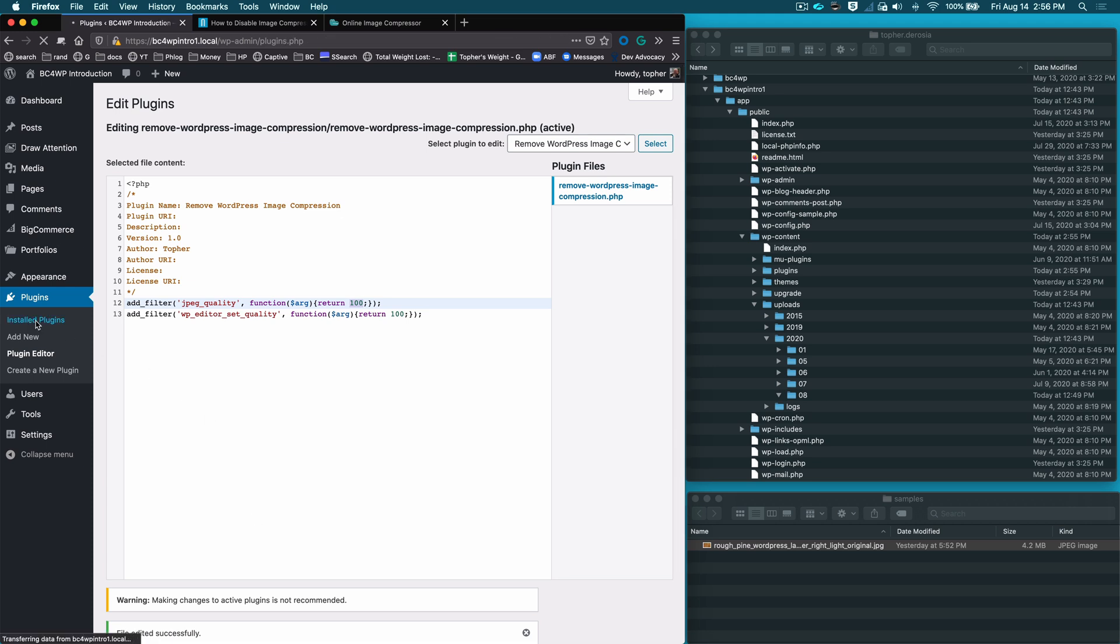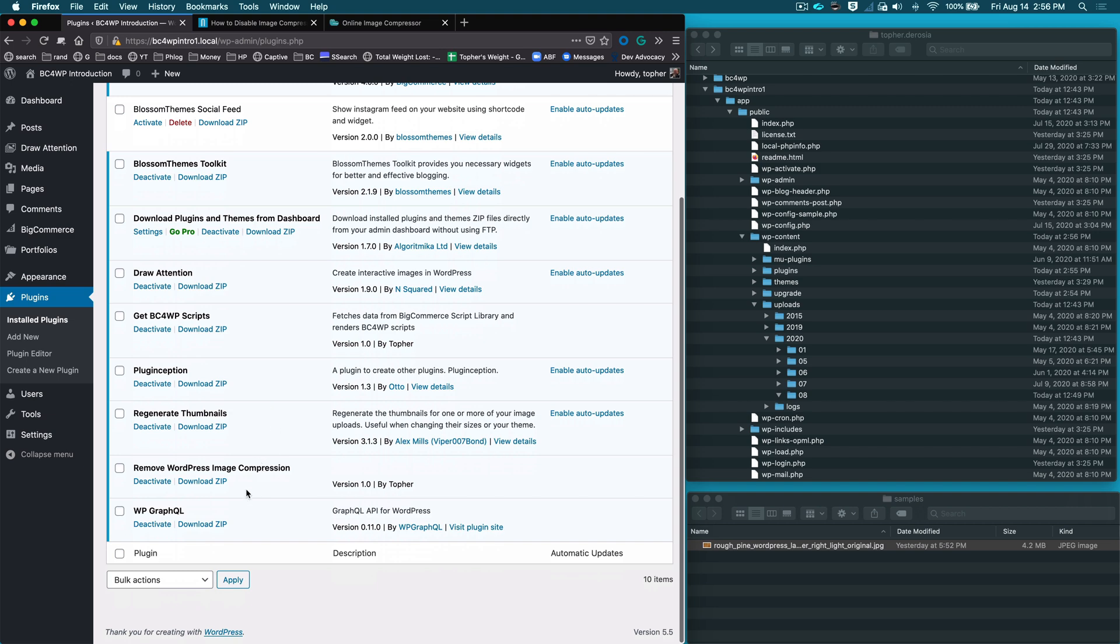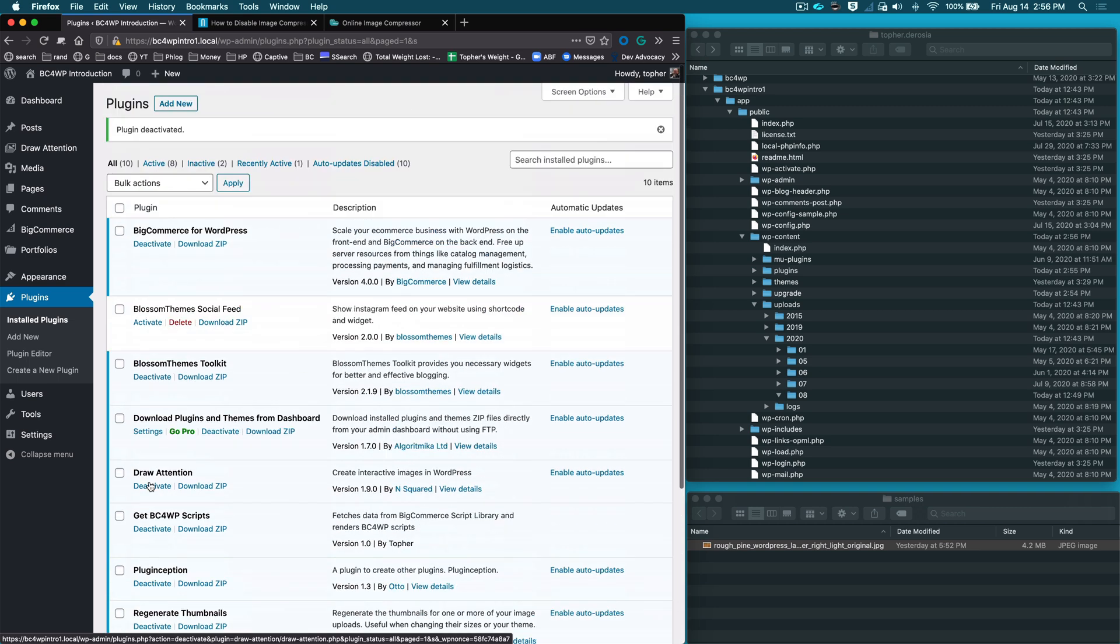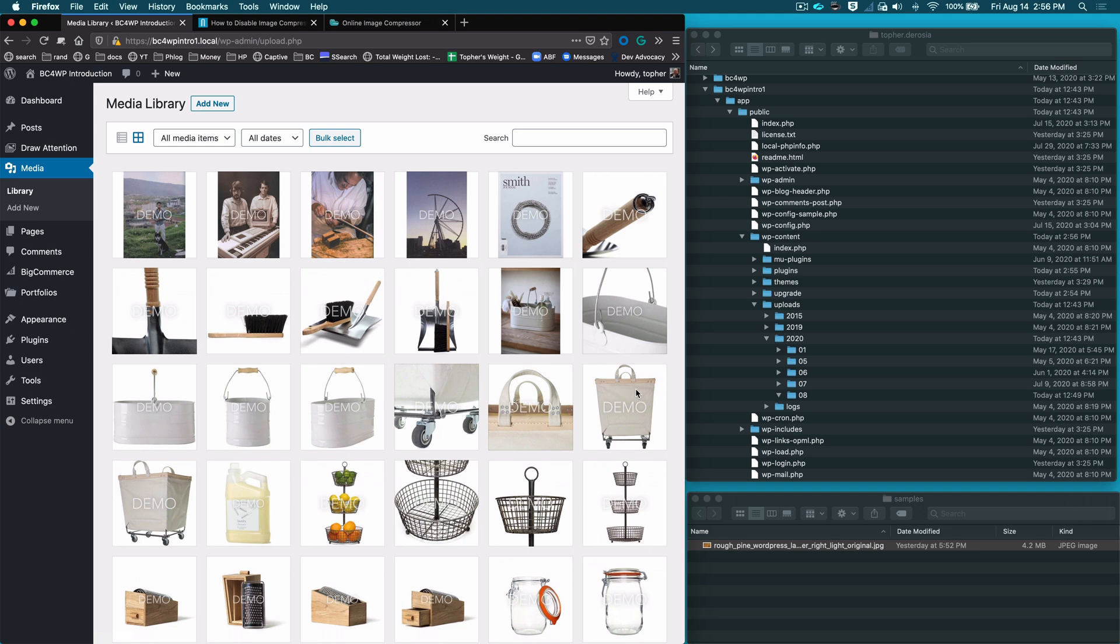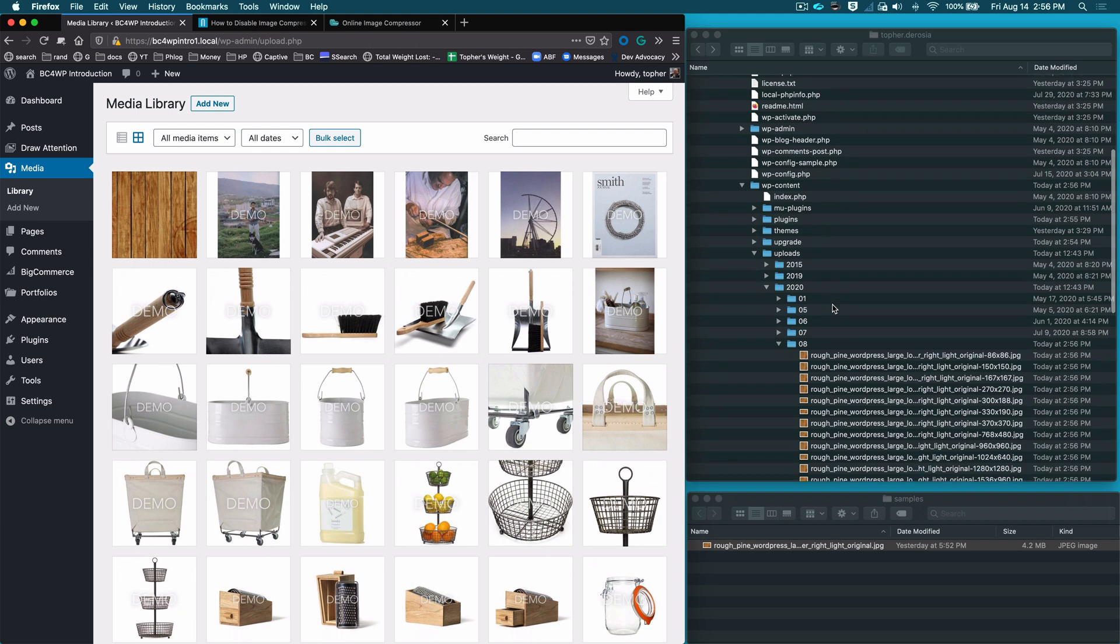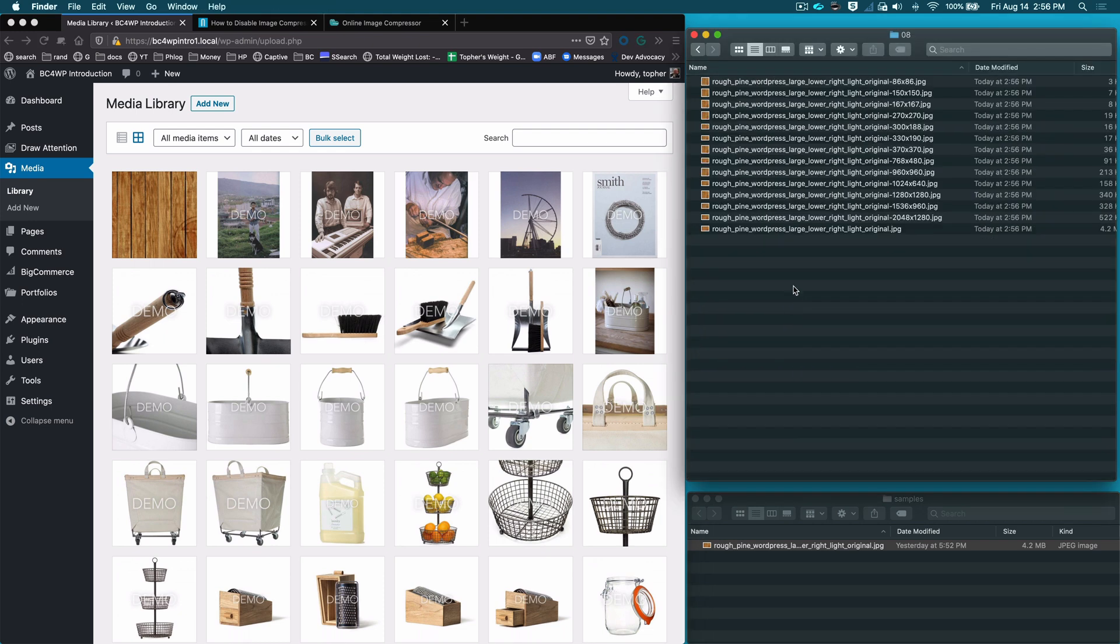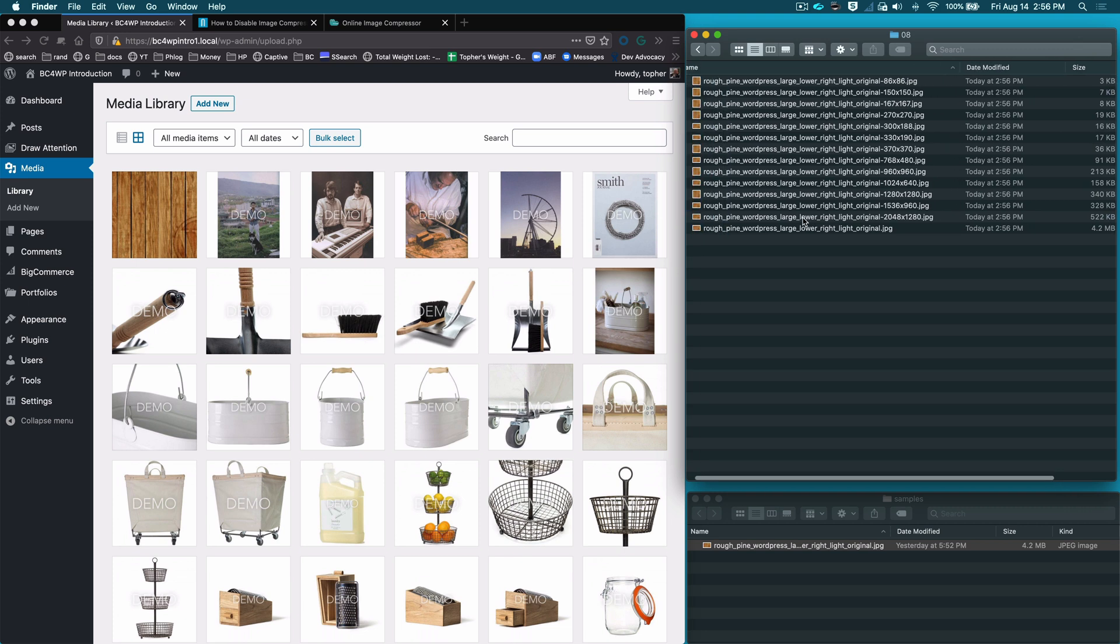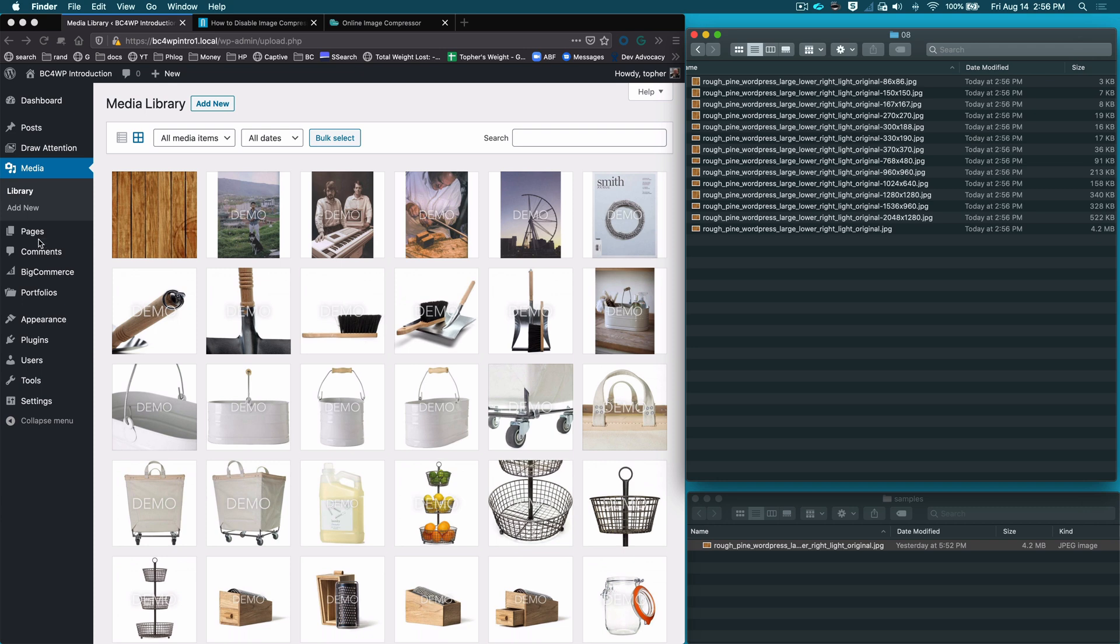So if we go back to plugins you can see it's right here. I'm going to deactivate it real quick so it's not running, and we're going to go to our media library and I'm going to upload this file right here. And on the right here is my file system showing my WordPress, so these images were all created when I uploaded that file.